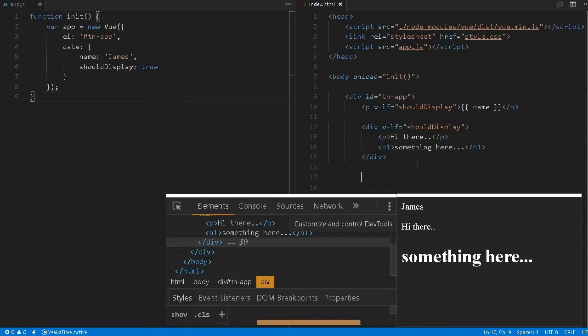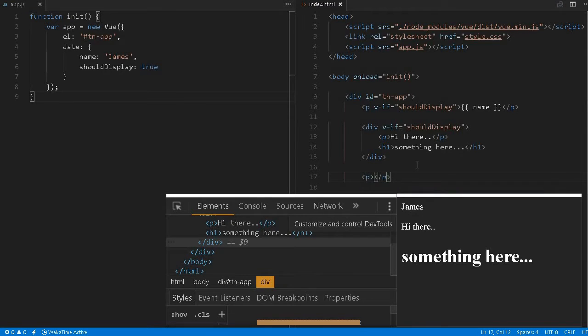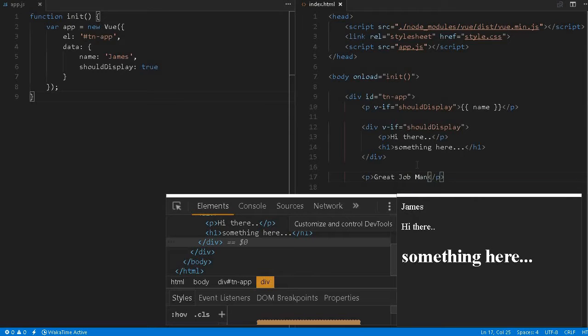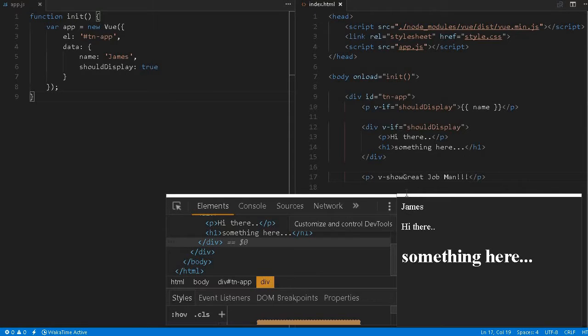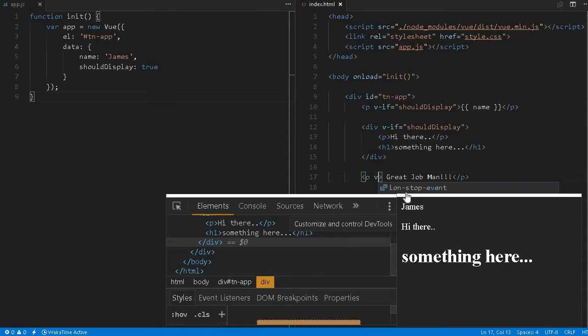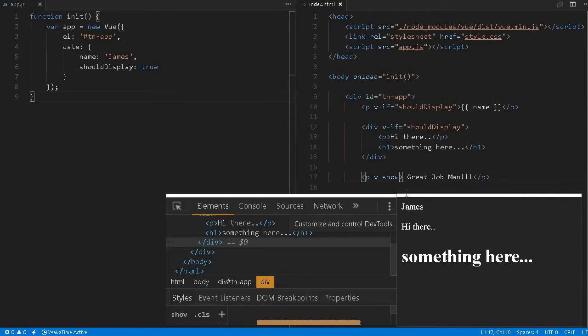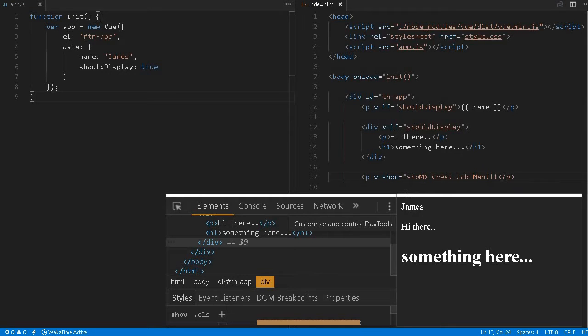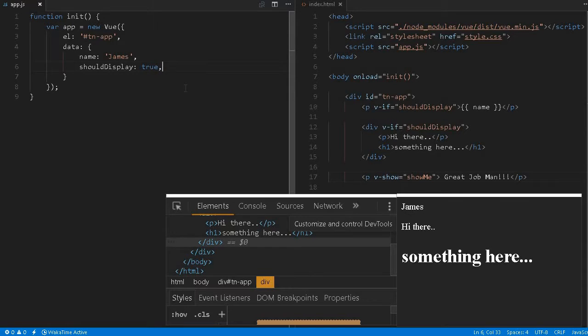And there is one more interesting thing over here. There is, let's say, paragraph. Oh great job man. So here we can control v-show. Inside this as an attribute, v-show is equal to showMean. I define another variable, showMean, false.